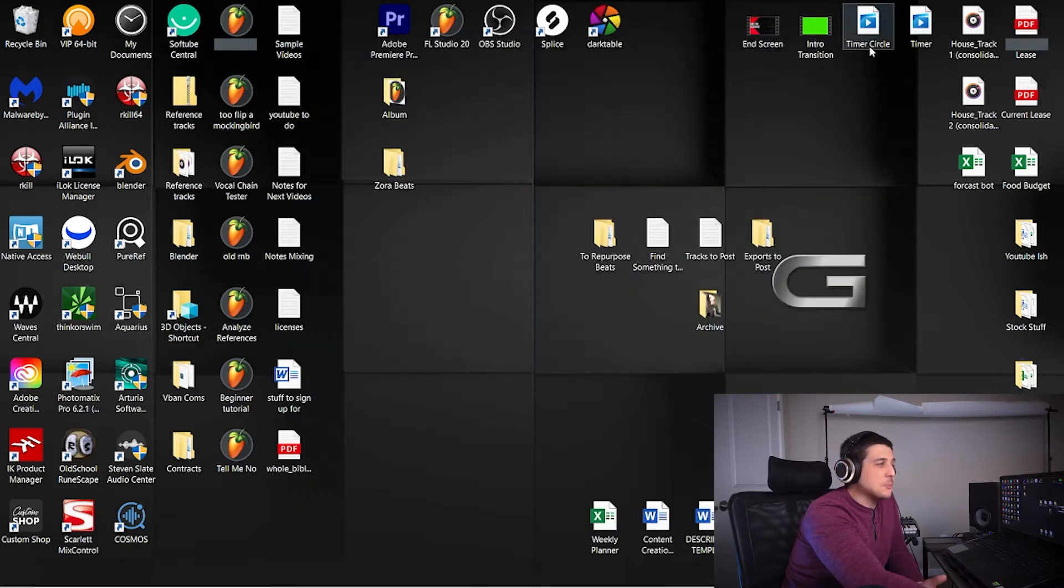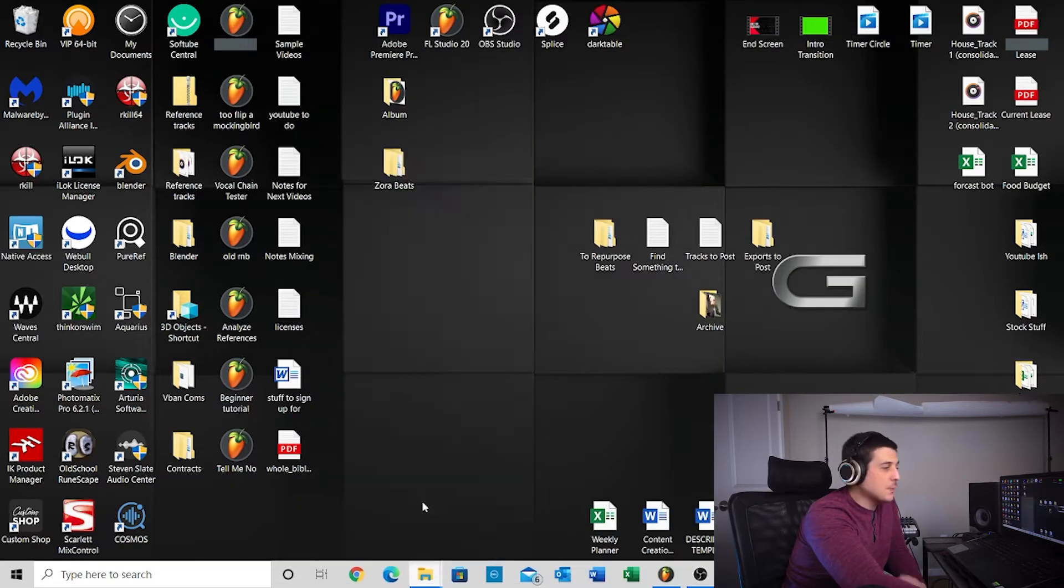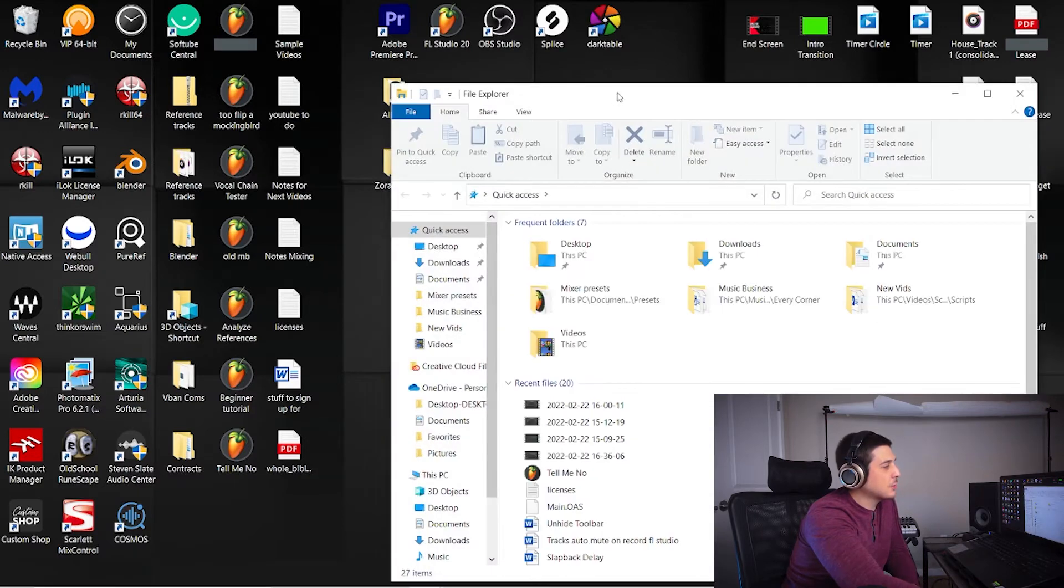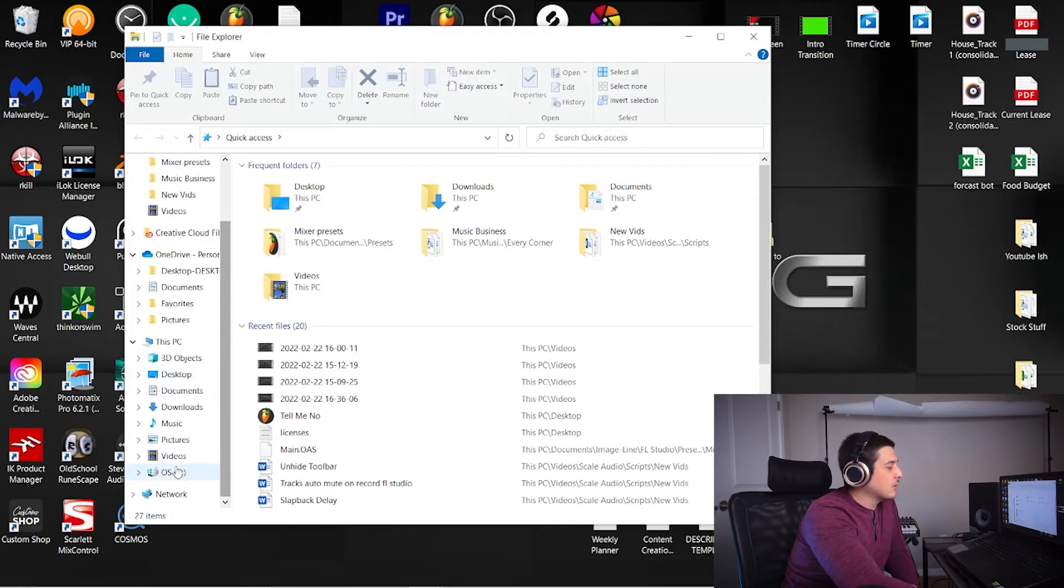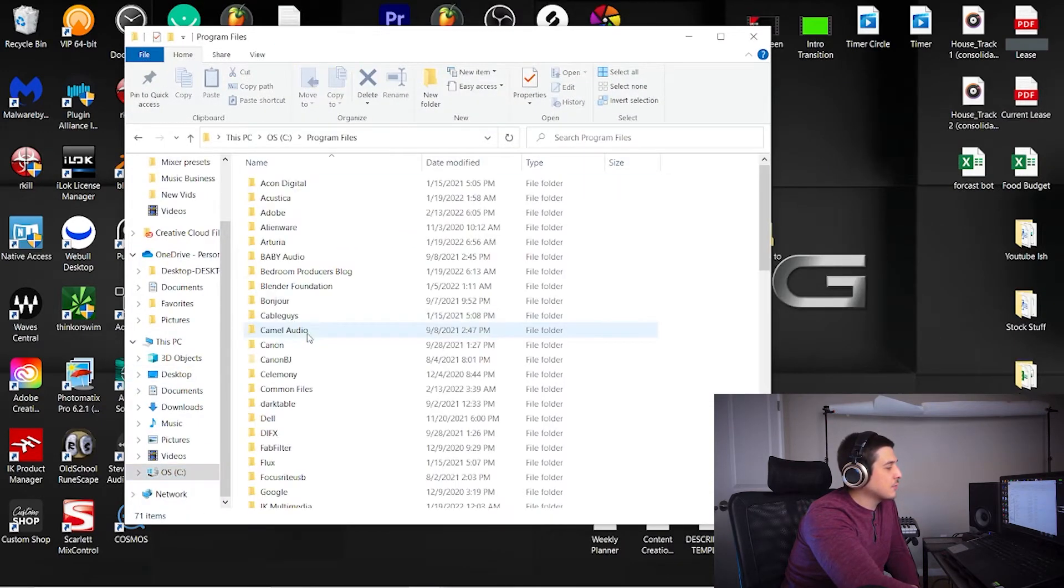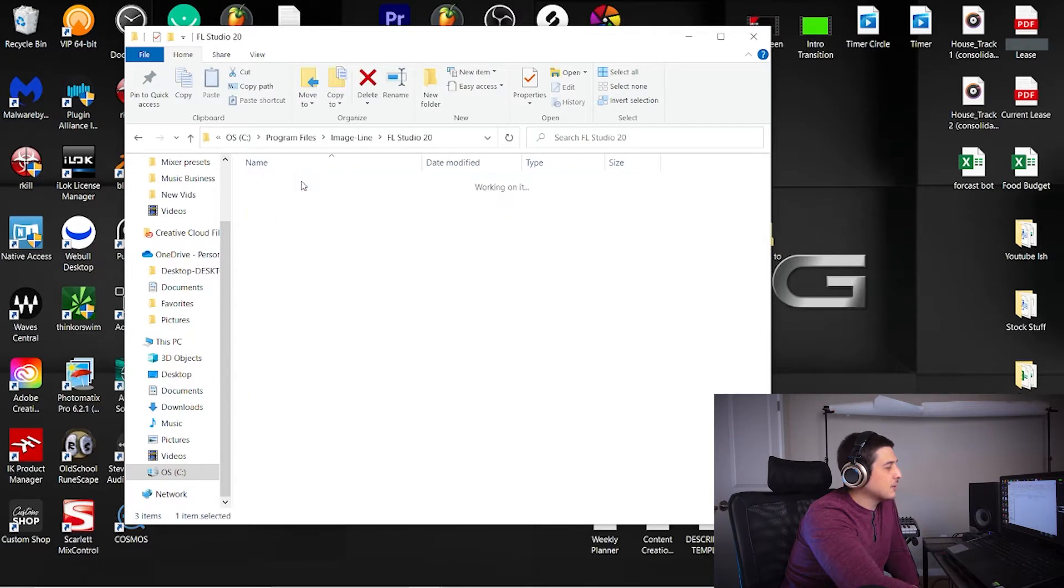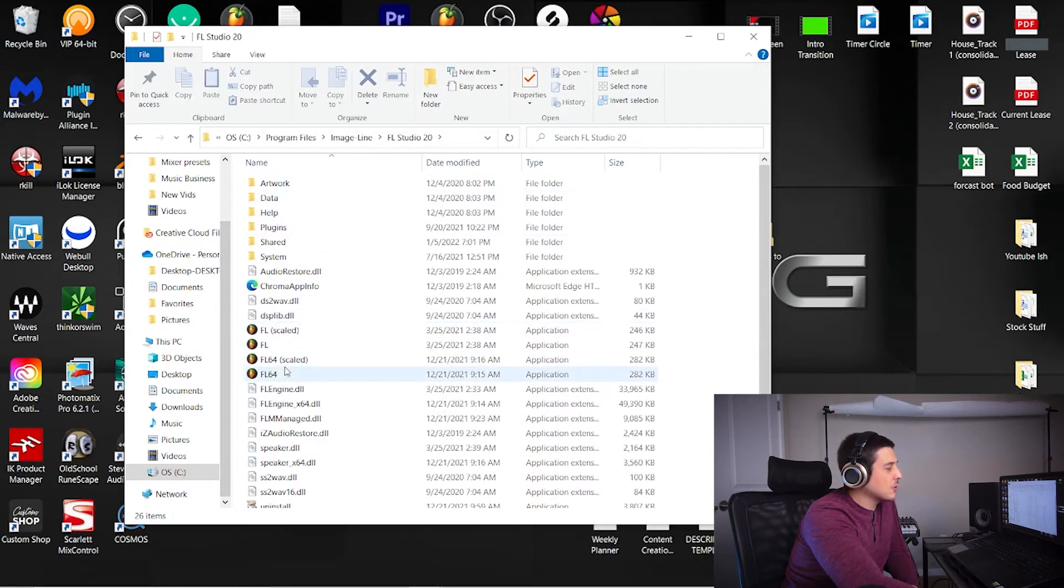The next option, if you can't open FL Studio, you can open your file explorer, go to your C drive, Program Files, then Image Line, FL Studio, your version of it.